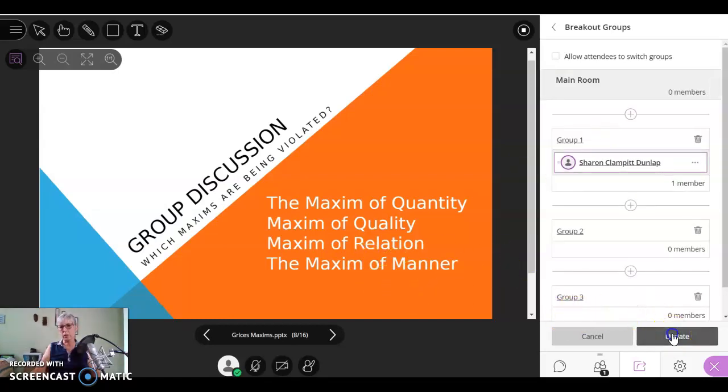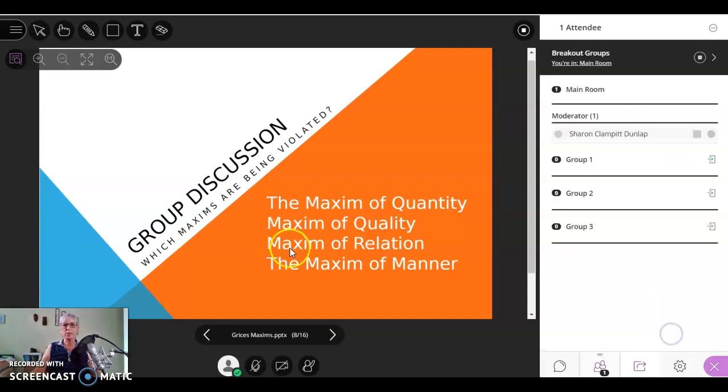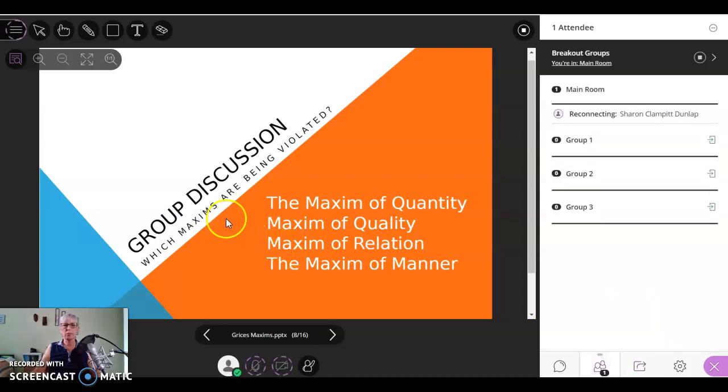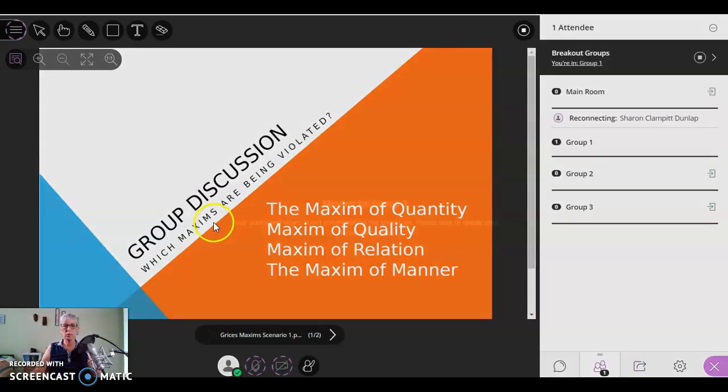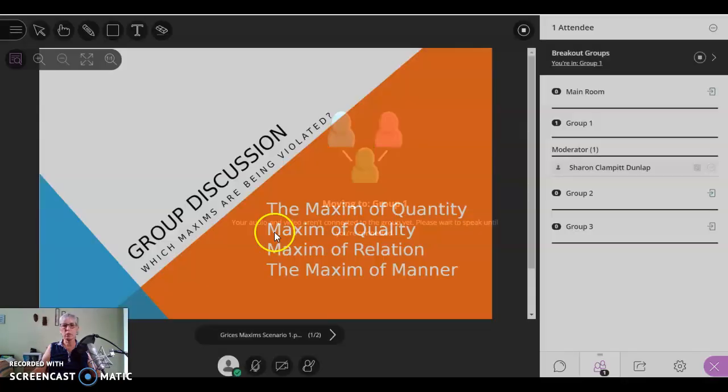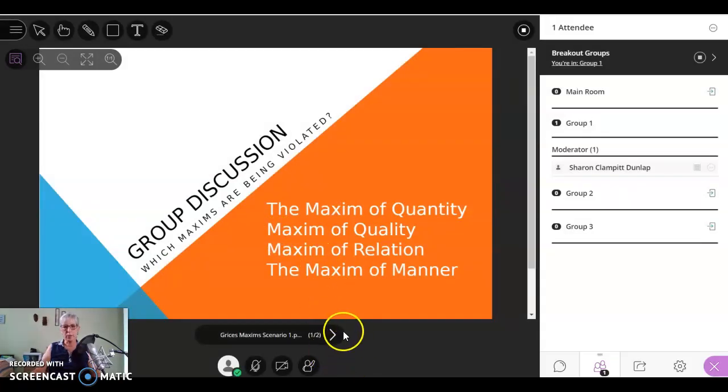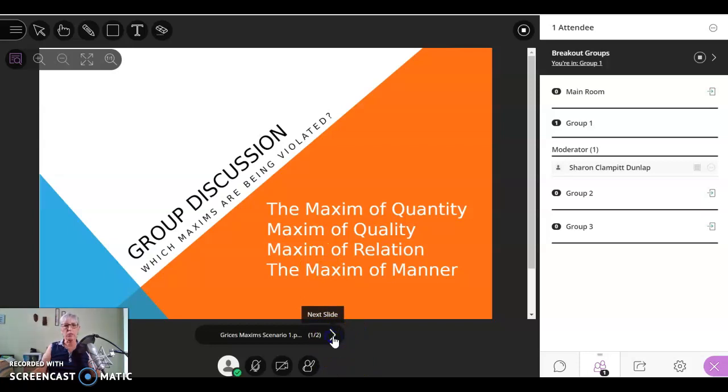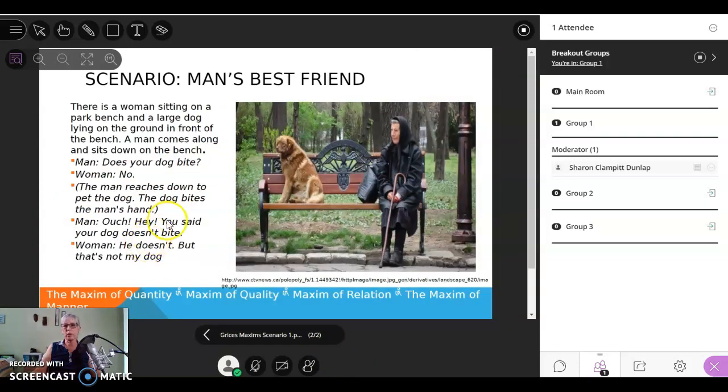And I have to update. Okay. So I'm moving to group one. And you'll notice there is a file there and they can manage it right away. And that's the scenario they want to analyze.